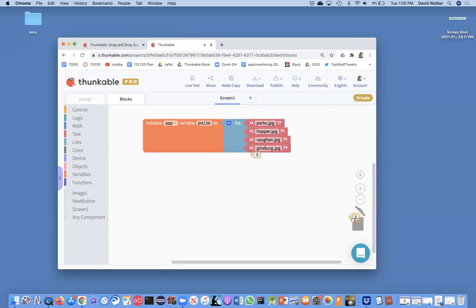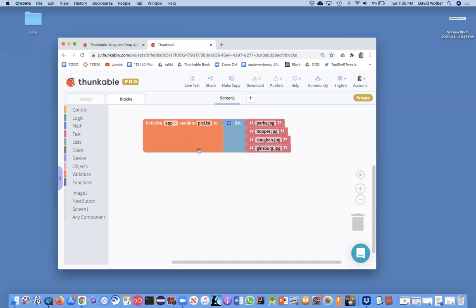That's one motivation for keeping pretty simple file names when you build stuff. So I've got this variable. Notice it's got nothing to do with the user interface yet. This is a hidden variable that nobody can see.